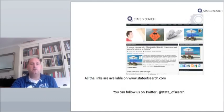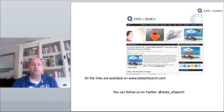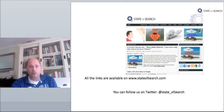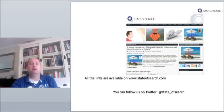So that's it for this week again. Be sure to follow us on Twitter at State underscore of Search and the website StateofSearch.com. All the links to the articles mentioned here are available on the website.